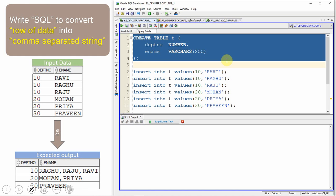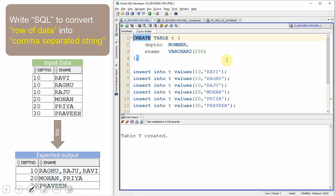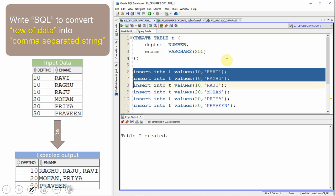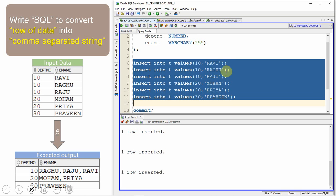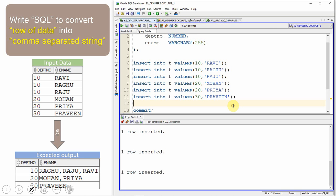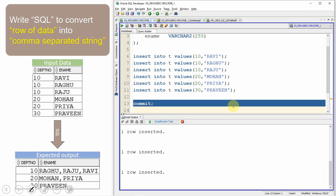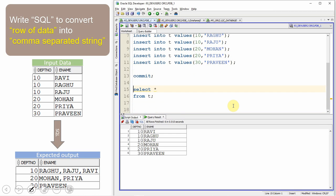Let me create the table T with two columns — department number and ename — and populate a few employees in department 10, few employees in department 20, and few employees in department 30. I'm committing the information. Let me query from the table. Now let us write a query to convert this row of information into comma-separated data.